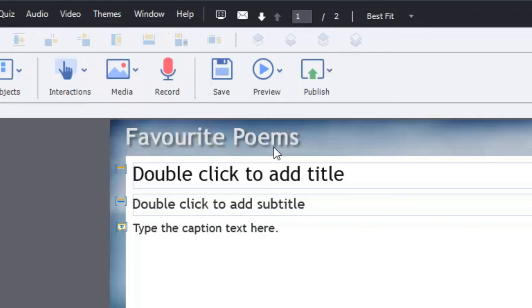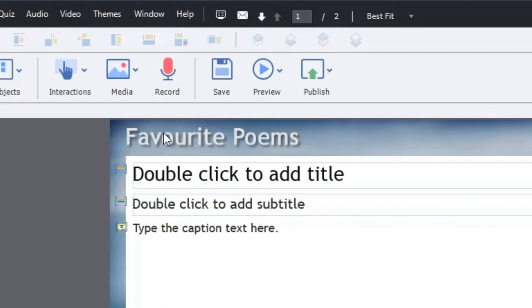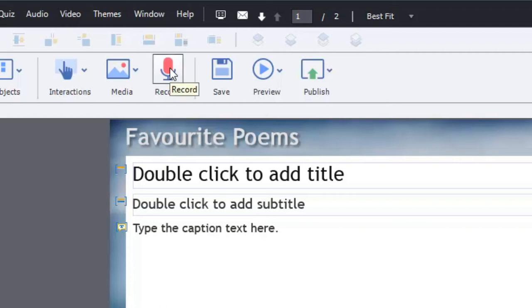And it's quite easy to do in Adobe Captivate. You pick a slide that you're going to work with. In this case I'm going to just make something up here. We're going to just use our favorite poems and I'm going to do a very short reading of The Walrus and the Carpenter.